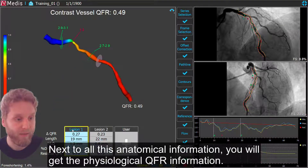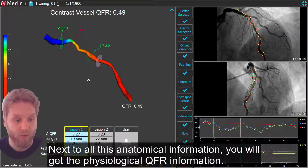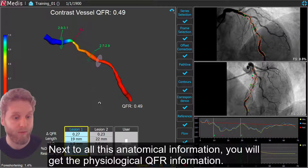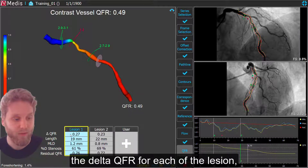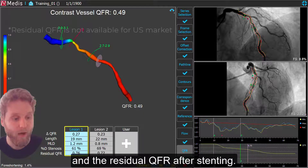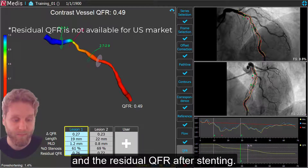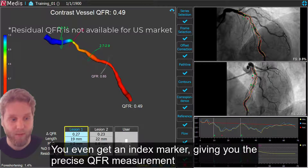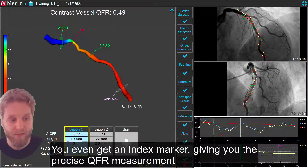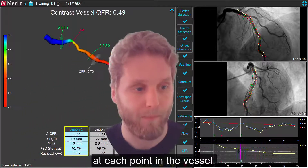Next to all this anatomical information, you will get the physiological QFR information: the QFR result at the end of the vessel, the delta QFR for each of the lesions, and the residual QFR after stenting. You will even get an index marker, giving you the precise QFR measurement at each point in the vessel.